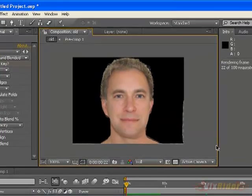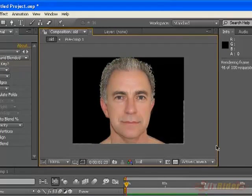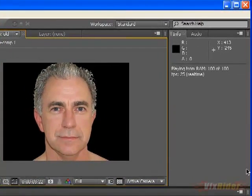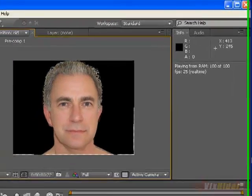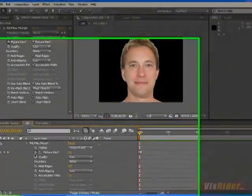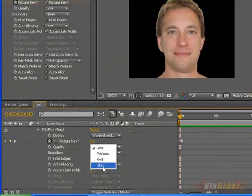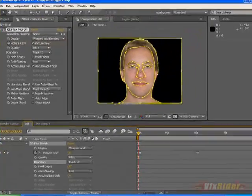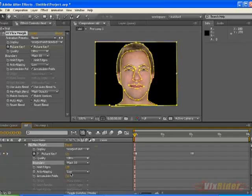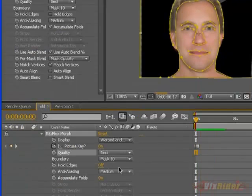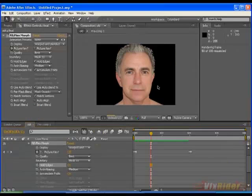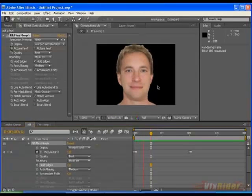Hit the play button and you can see the footage of the young man is being morphed into the old one. Now do some adjustments — make the quality ultra, and for the border select the mask which we made for the border and make hold edges on. Now you can see the morphing is being performed perfectly.